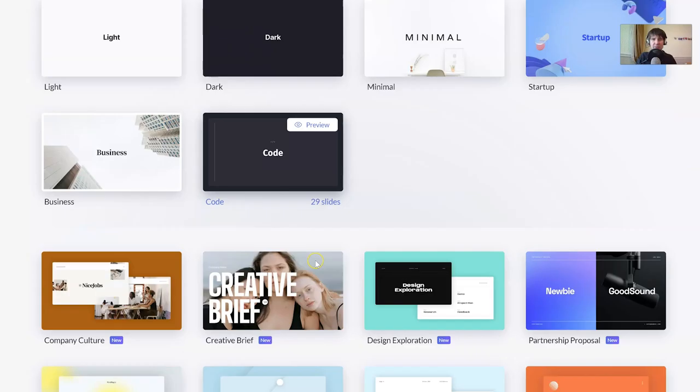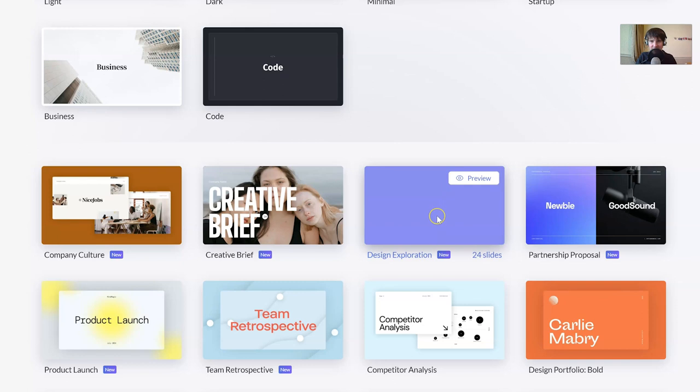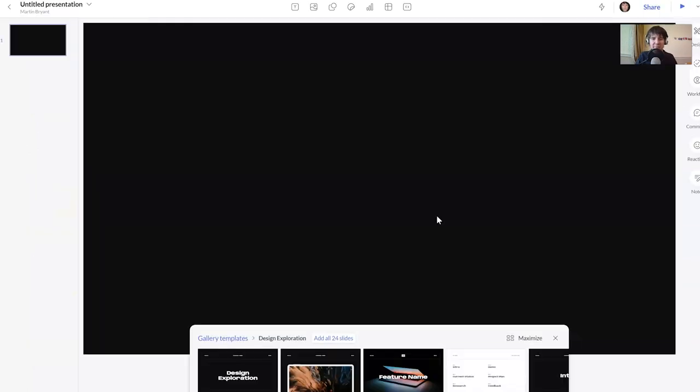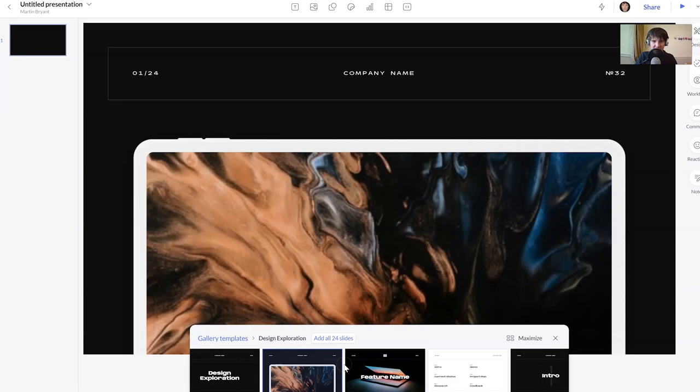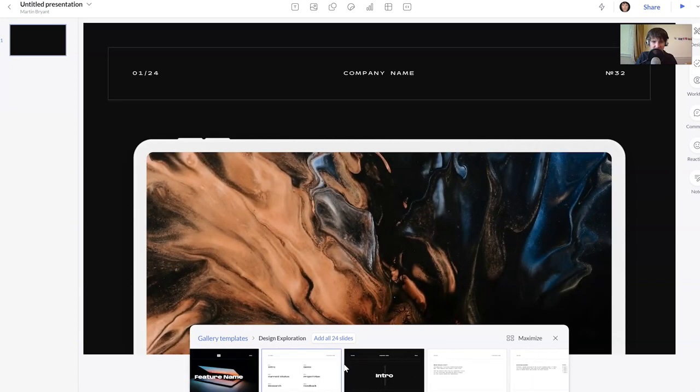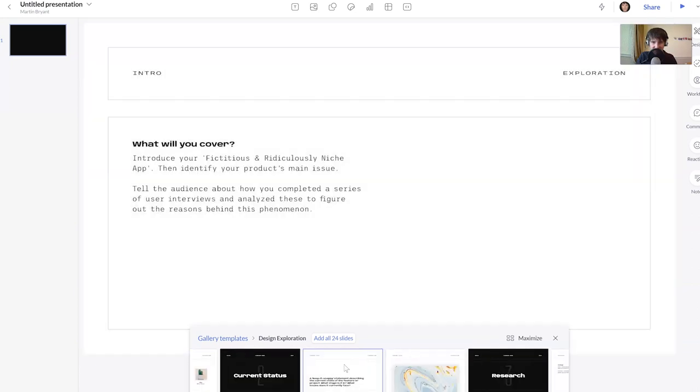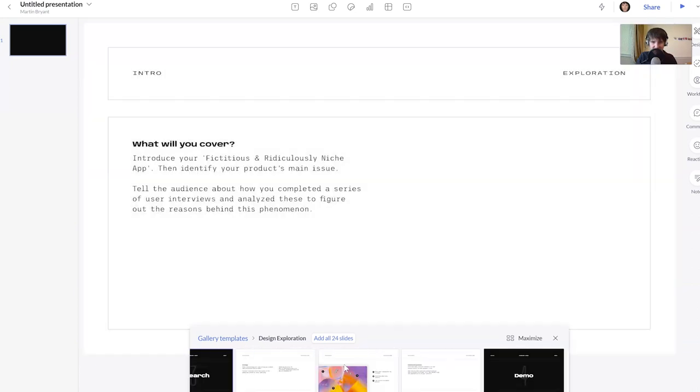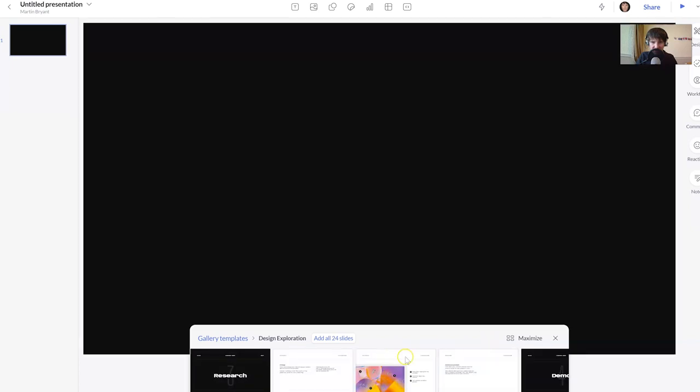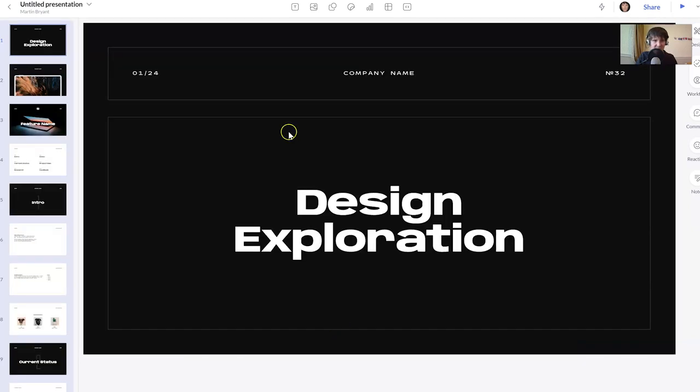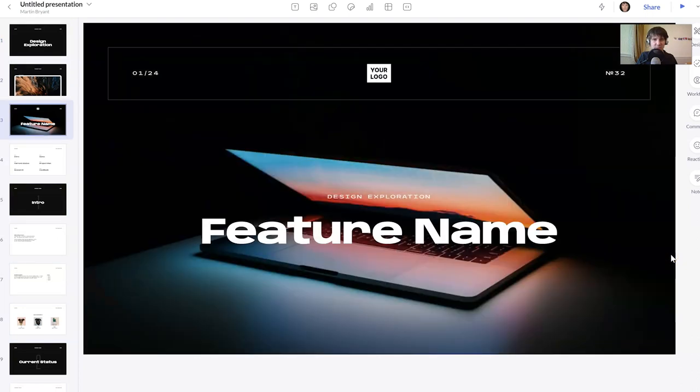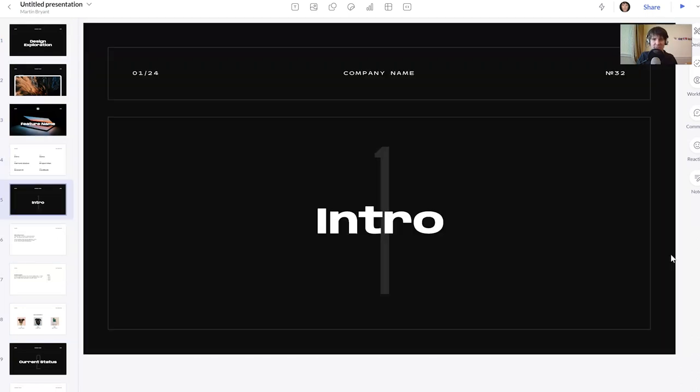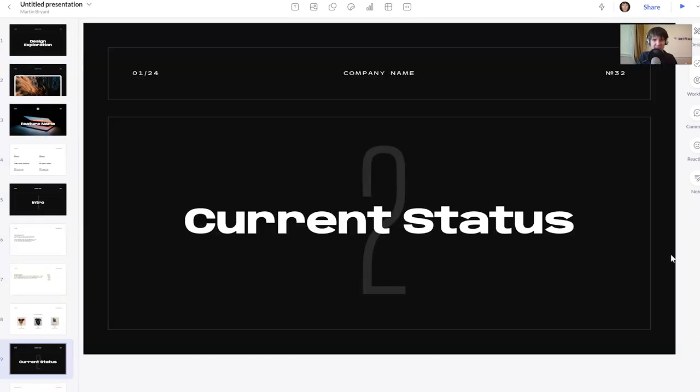So let's just dig into one then, shall we? And I think we'll choose this one, design exploration, but we could choose any of them. You get at the bottom a list of all the slides so you can see what they all look like. What we'll do is we'll add all 24 slides. And then if I just quickly whiz down, you can see what all of these look like.